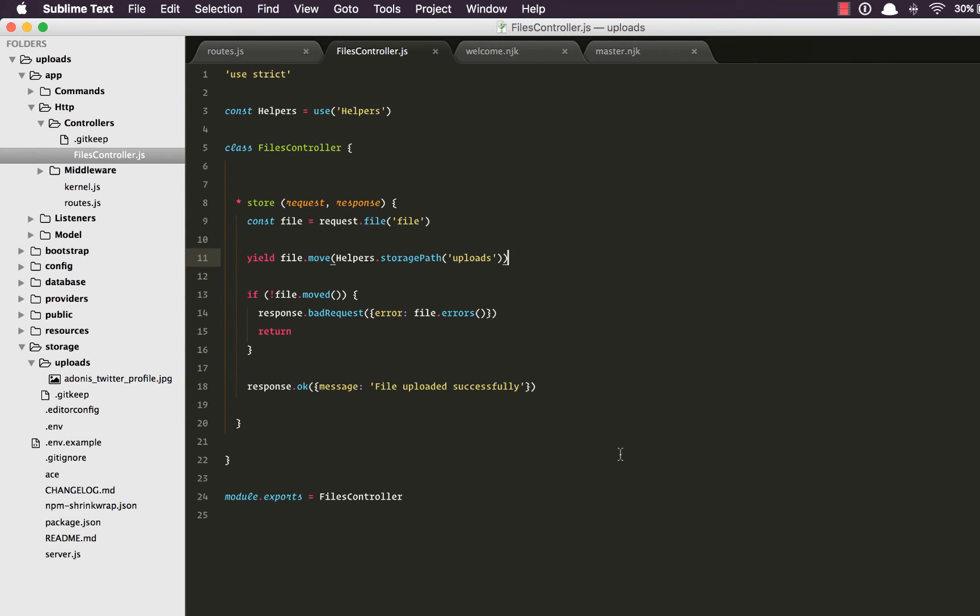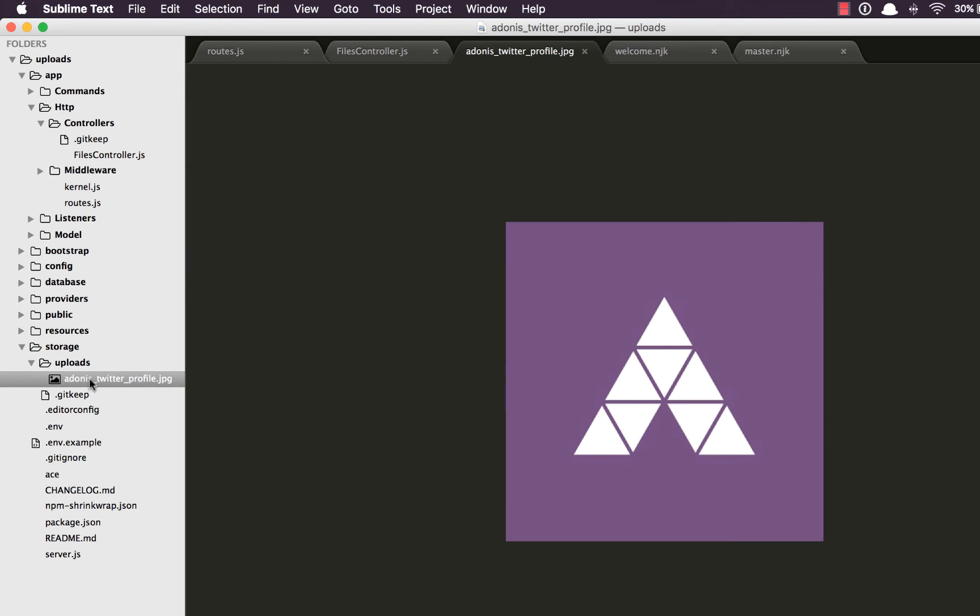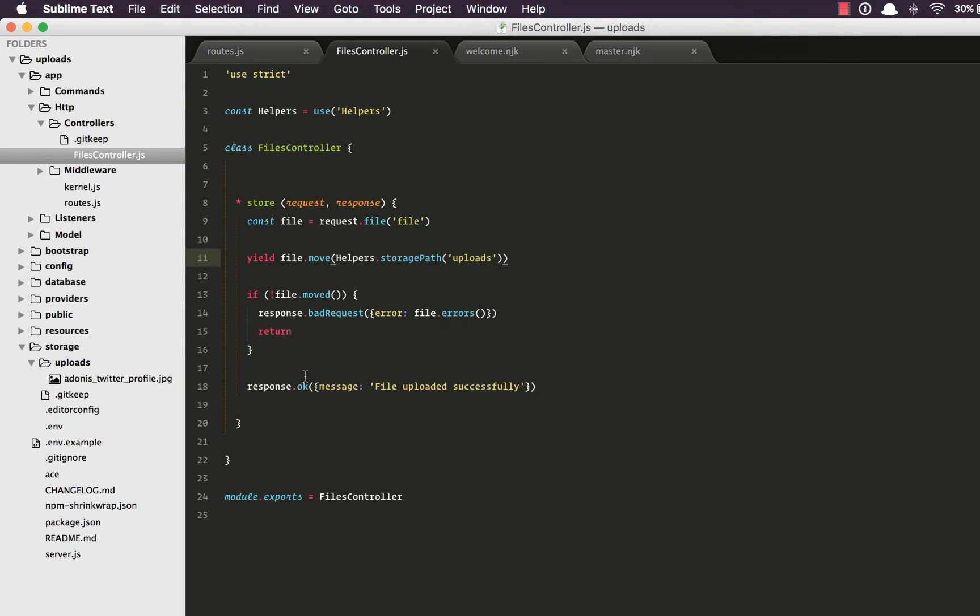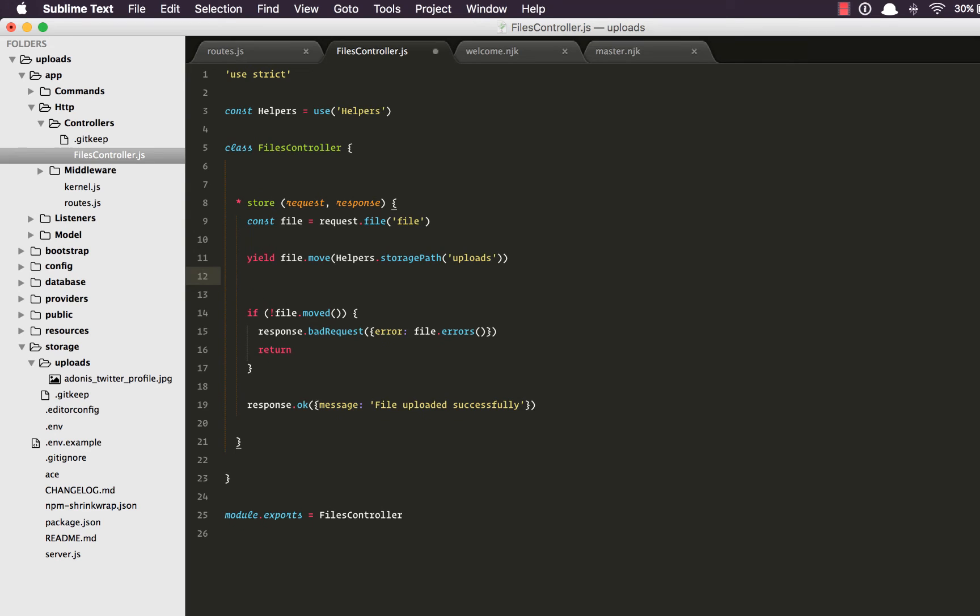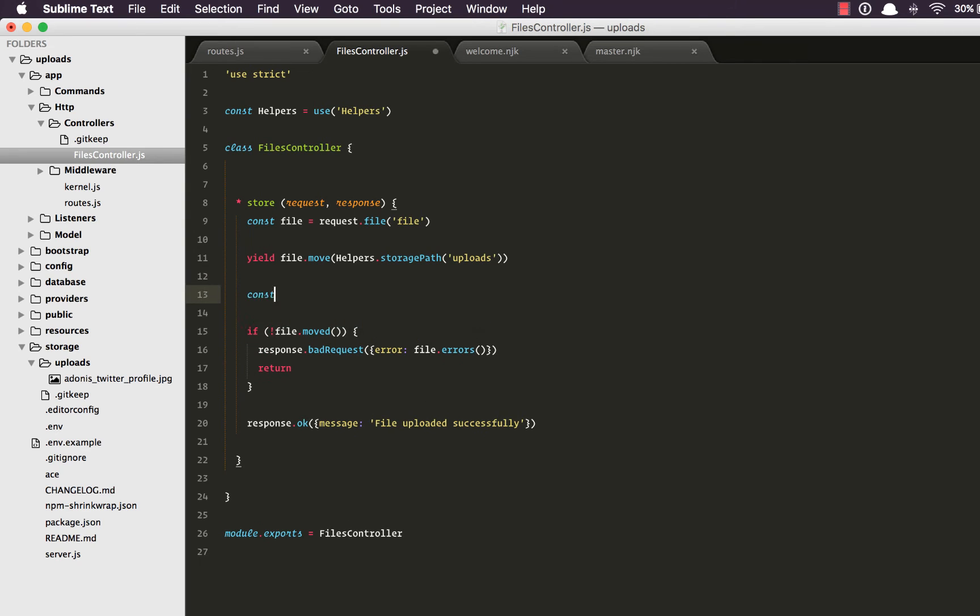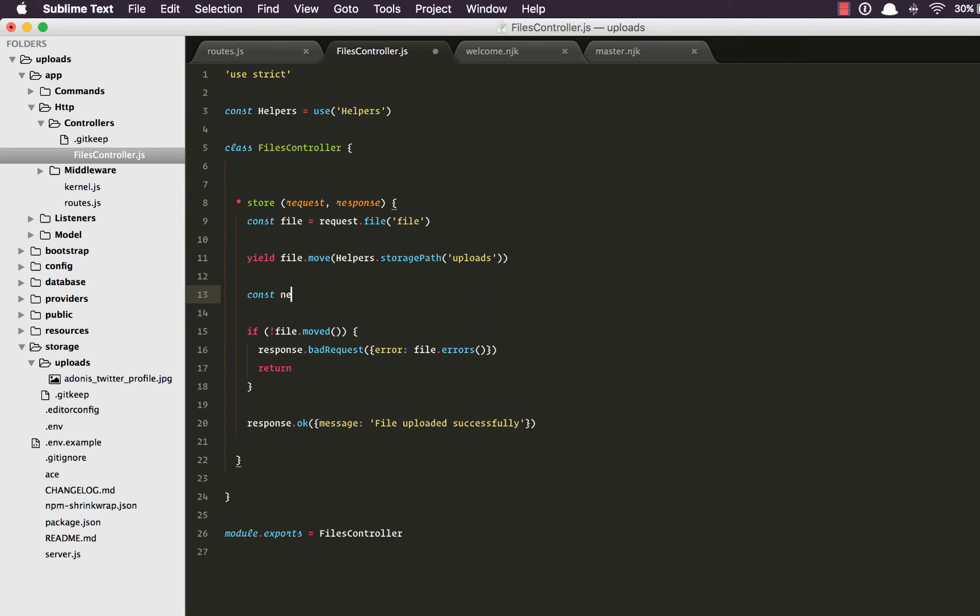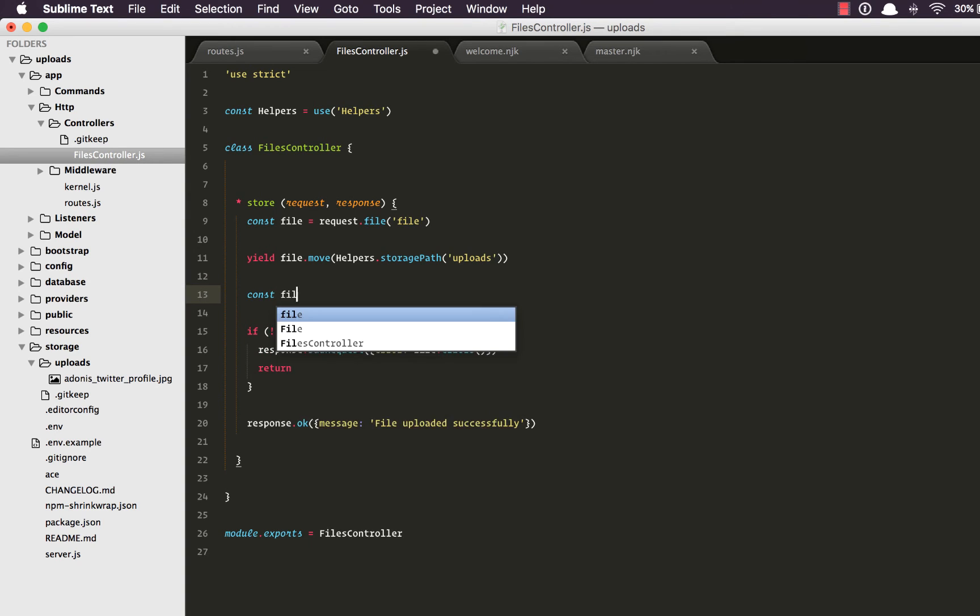Now there are a couple of things that we need to make sure about. If we upload the same file with the same name it's going to replace the old one. Which means we need to give them a unique name every time we are uploading the file. So what we're going to do is generate a new name. I'm going to say fileName and we're going to make it dynamic with the help of the timestamp. New date.getTime.